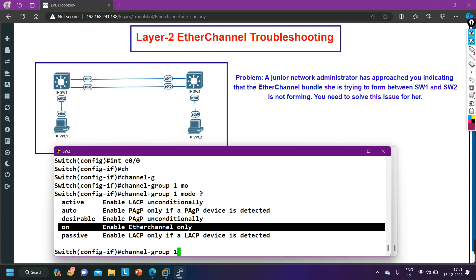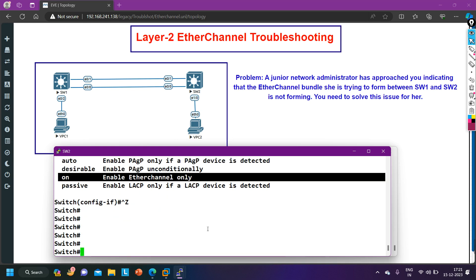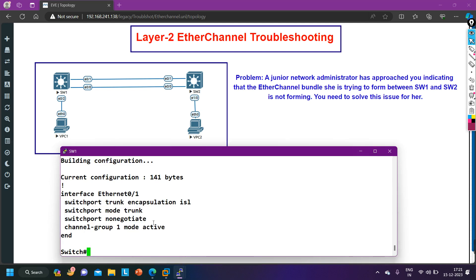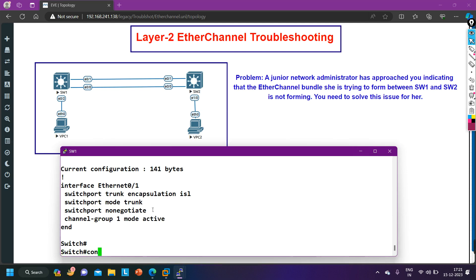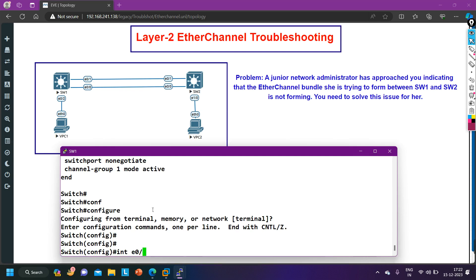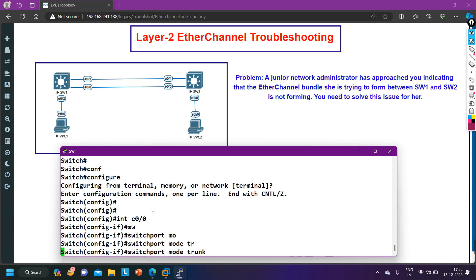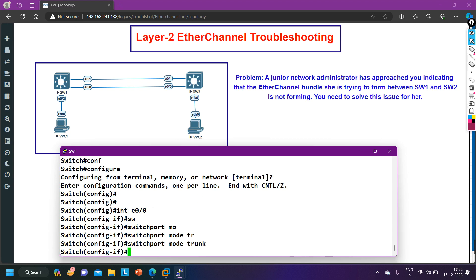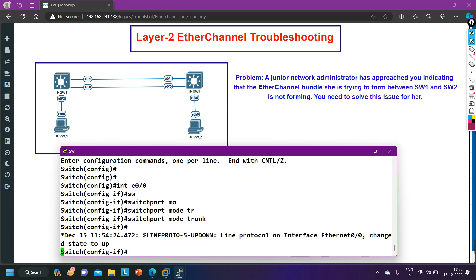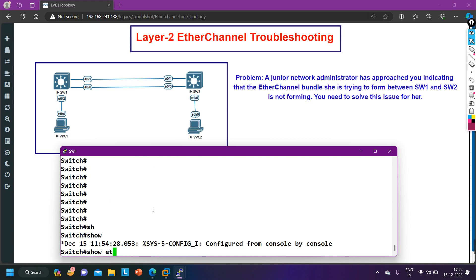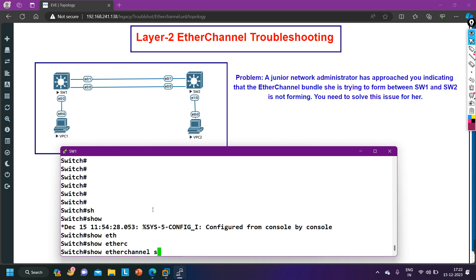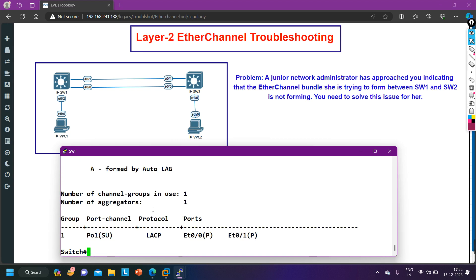The problem is on Switch 1: one port is configured as an access port and the other as a trunk port. That is likely why the EtherChannel is not forming. Let me fix it — going to interface e0/0 on Switch 1 and configuring 'switchport mode trunk' to change the mode.